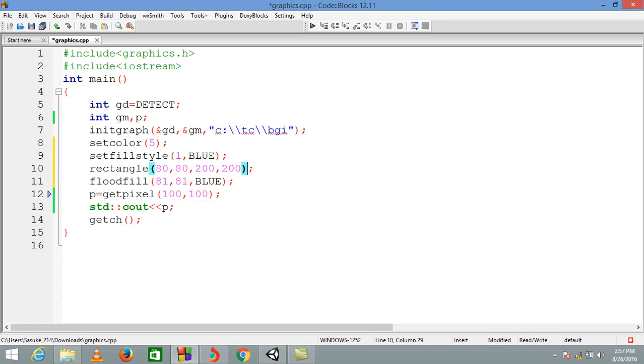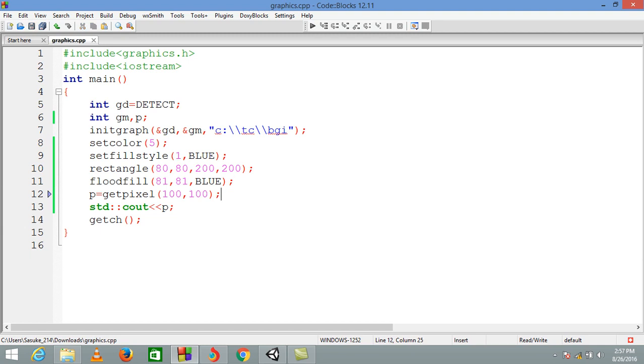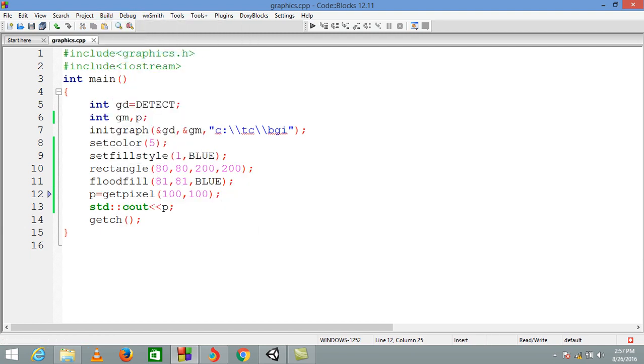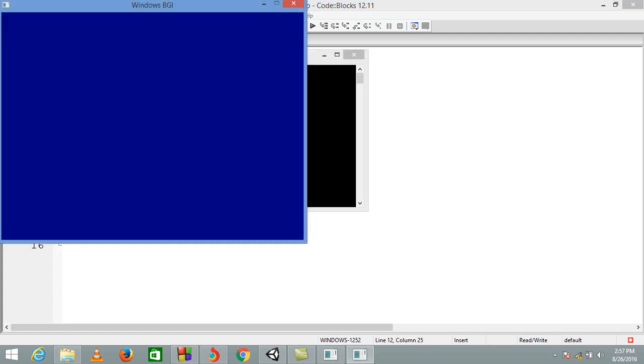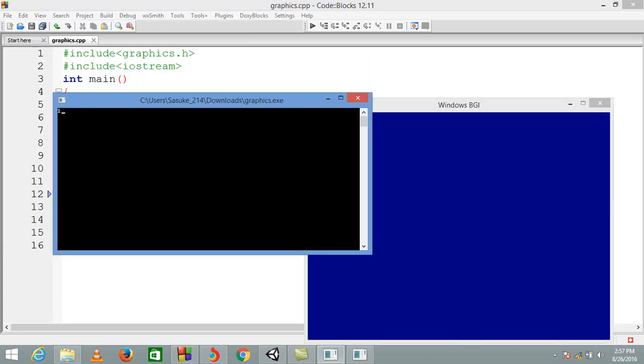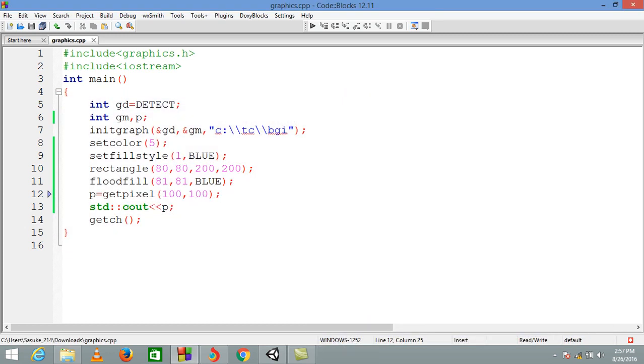So now this is blue, and you can get here output 1, because the color code for blue is 1. So like that you can get any kind of color from any kind of graph that you draw on the screen.